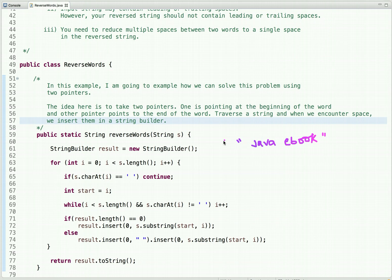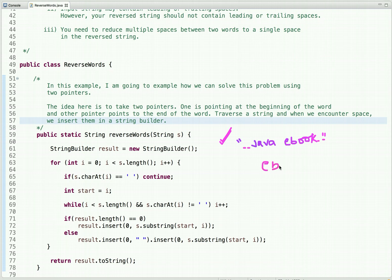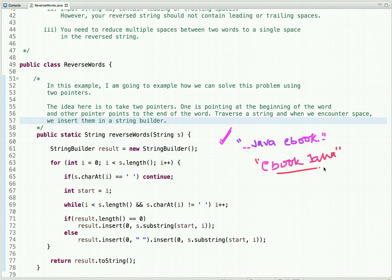To visualize the process, I've declared a string 'java ebook' which has a leading space and a trailing space. We know the output: 'ebook' comes first, then one space, then 'java'. This reversed string does not contain any leading or trailing spaces.